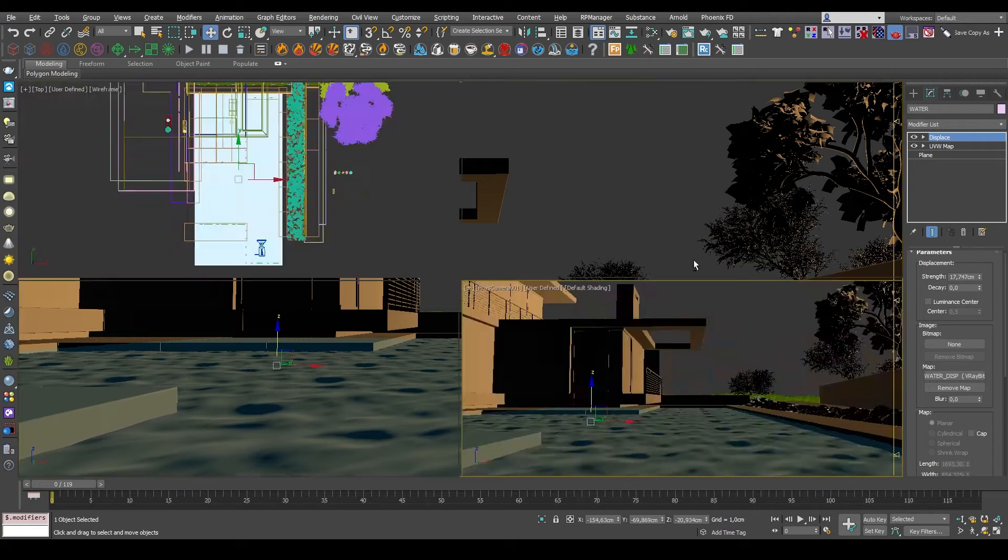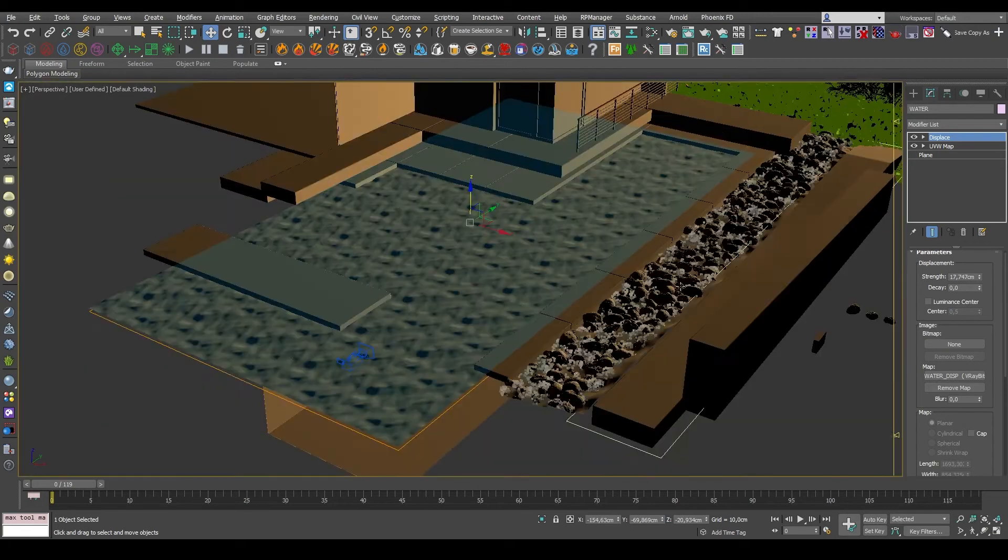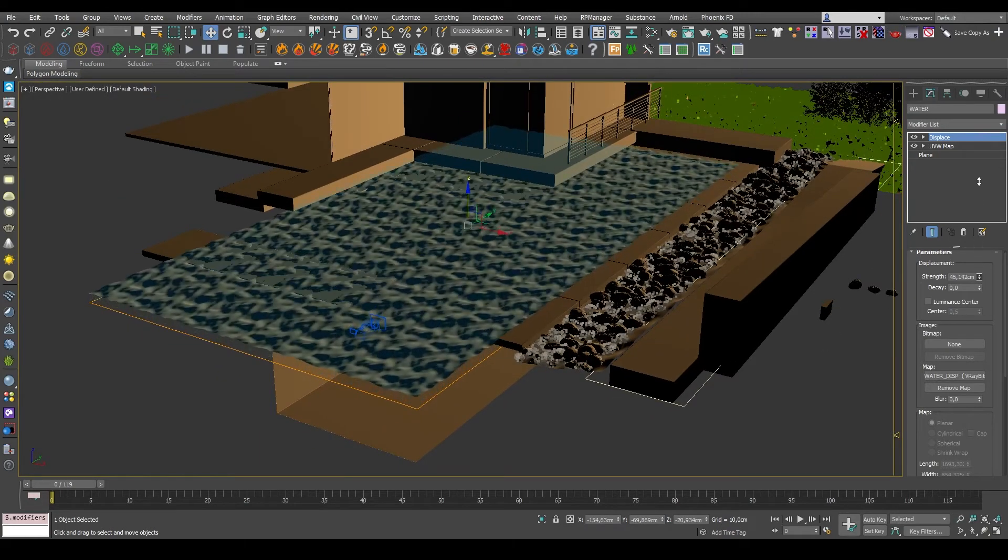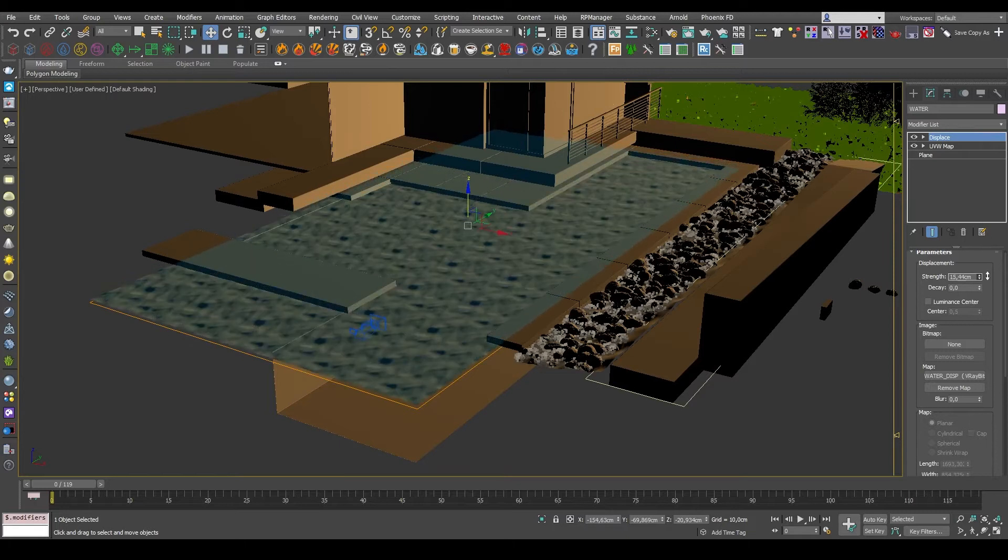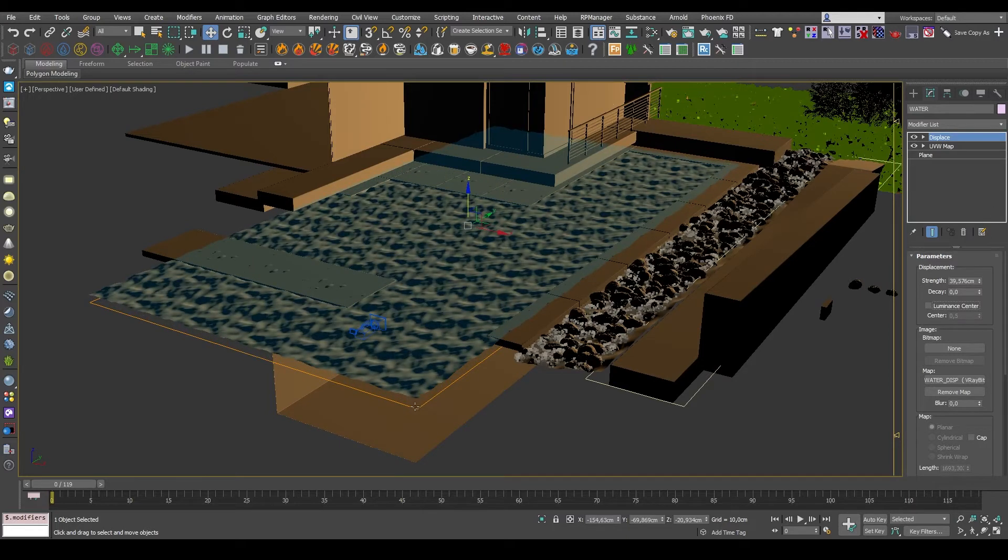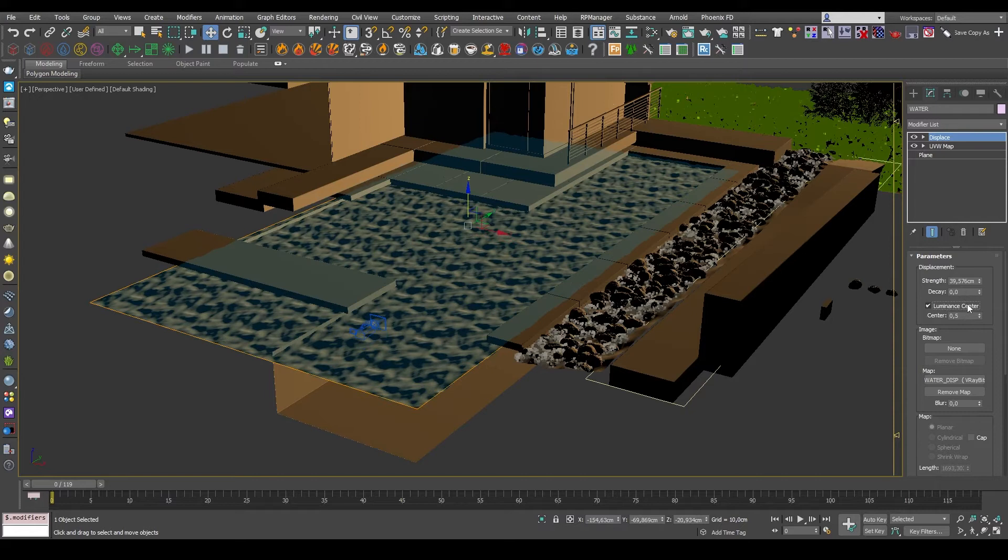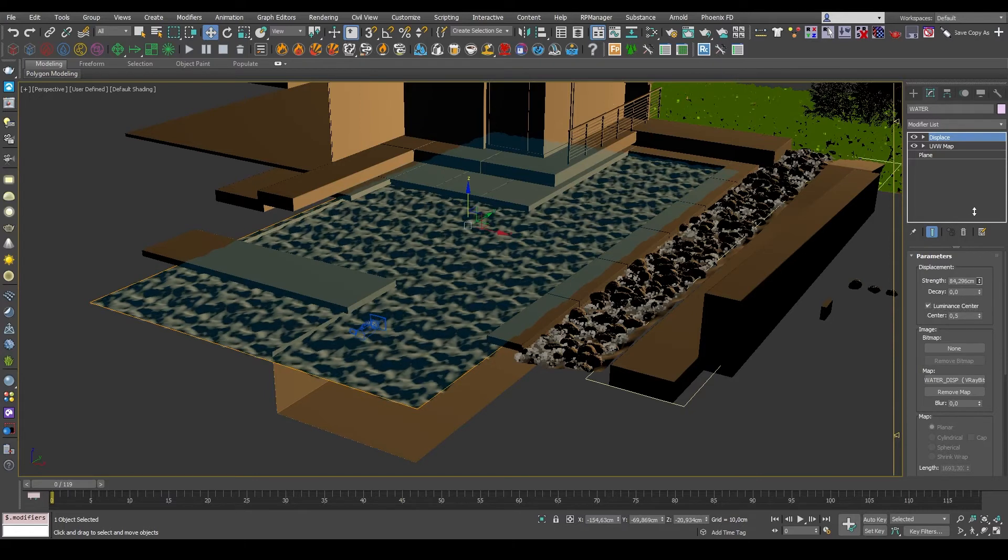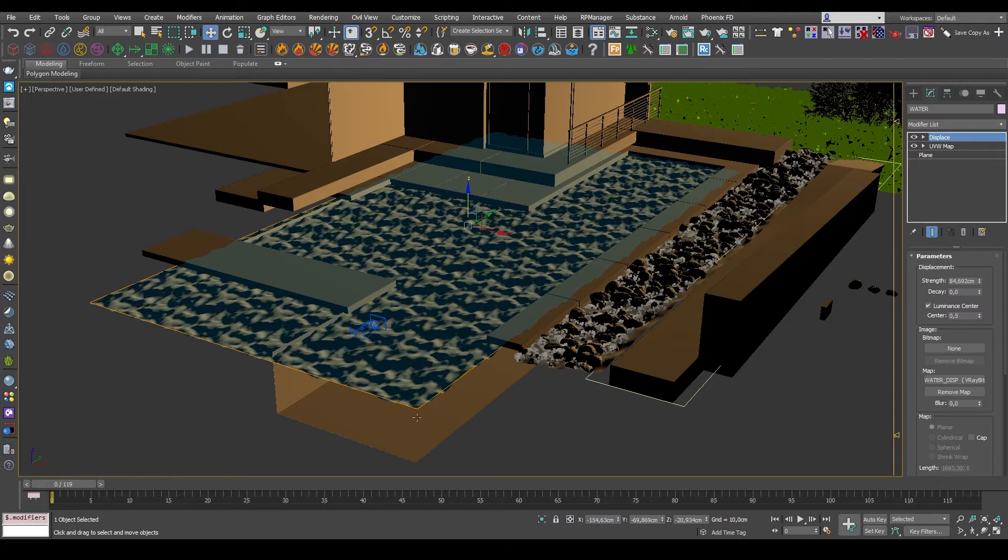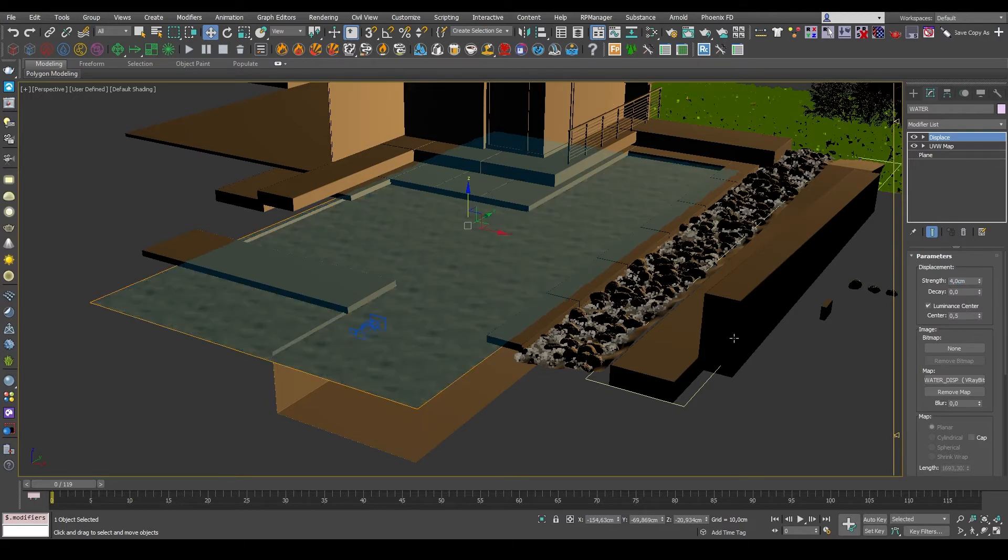Now in order for this to not just be pushed upward, but be centered, so it pushes both up and down, we just need to click luminance center. This way the texture will be balanced at the gray point in the middle, meaning that everything that's white in the texture will be moved upwards, and everything that's black will be moved downwards.